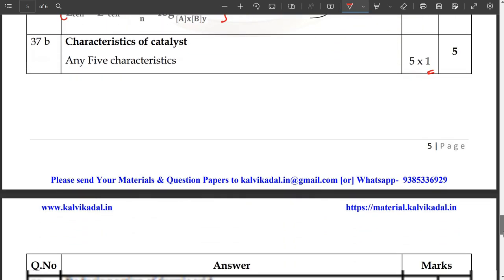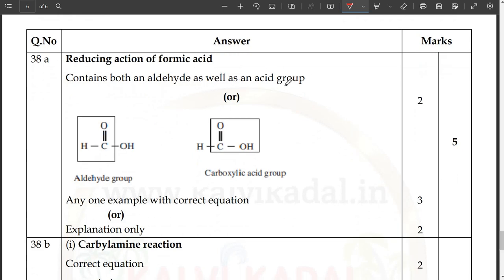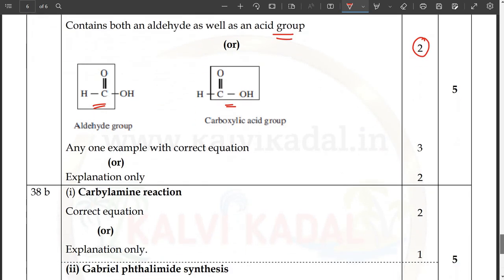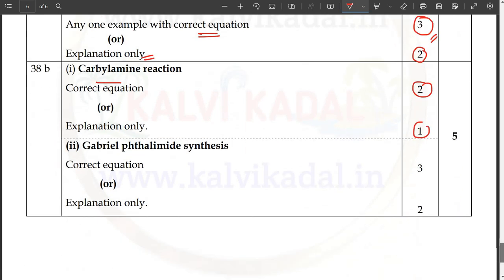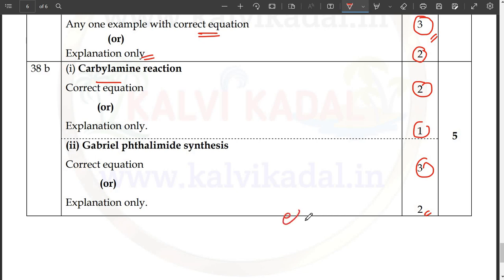Catalyst of catalysts — catalysis: 5 marks. Reducing action of formic acid: formic acid contains both aldehyde as well as acid group. Aldehyde group is a formula and acid group is a formula — formic acid aldehyde and acid. Anyone example with correct equation or explanation only: 2 marks between options. Let's see how you can earn marks on this equation — plus 3 marks. Just see the path. Thank you.